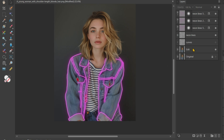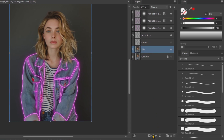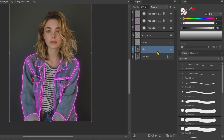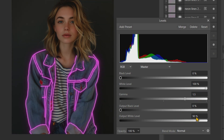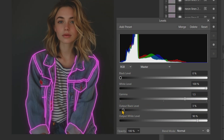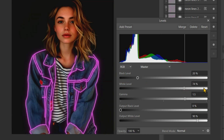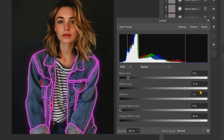Next, we're going to darken our image. So add a Levels Adjustment to our image. In the Levels Adjustment tab, increase the Gamma Value and Black Level, and decrease the White Level and Output White Level. Experiment with the sliders until you achieve the desired result.